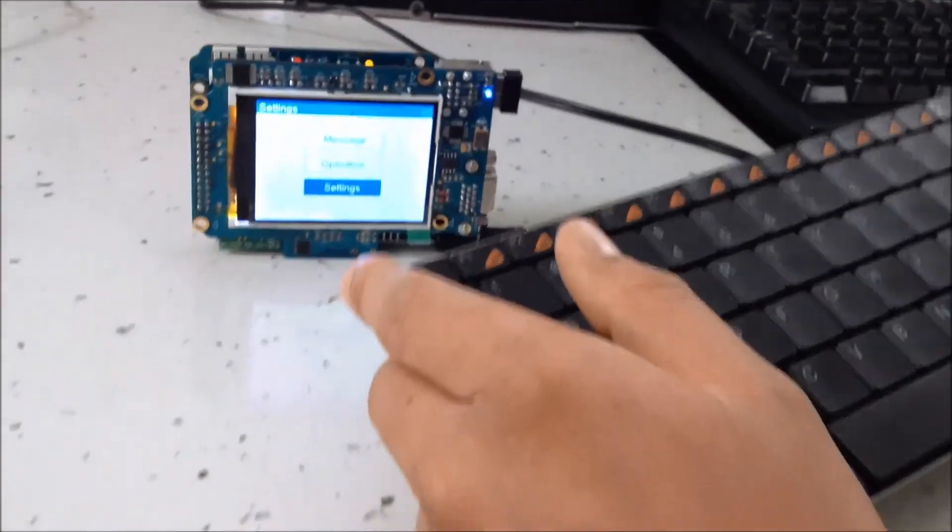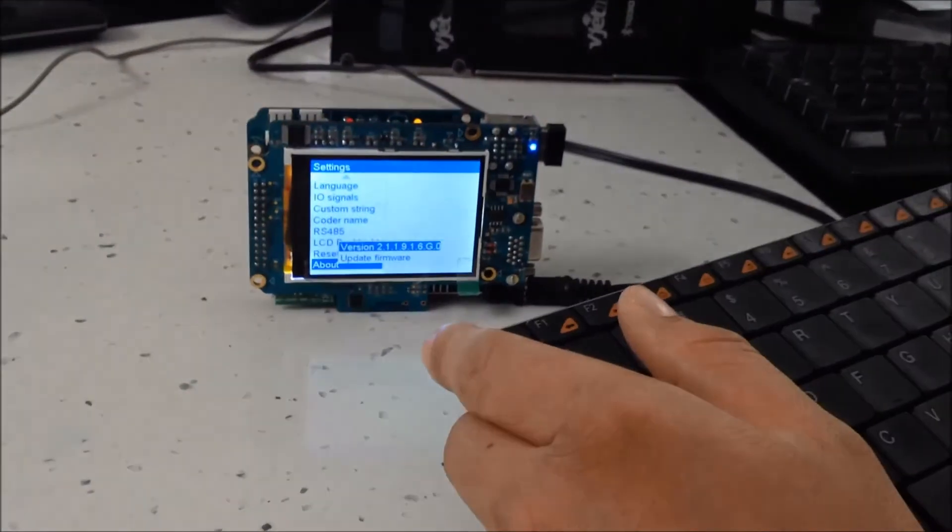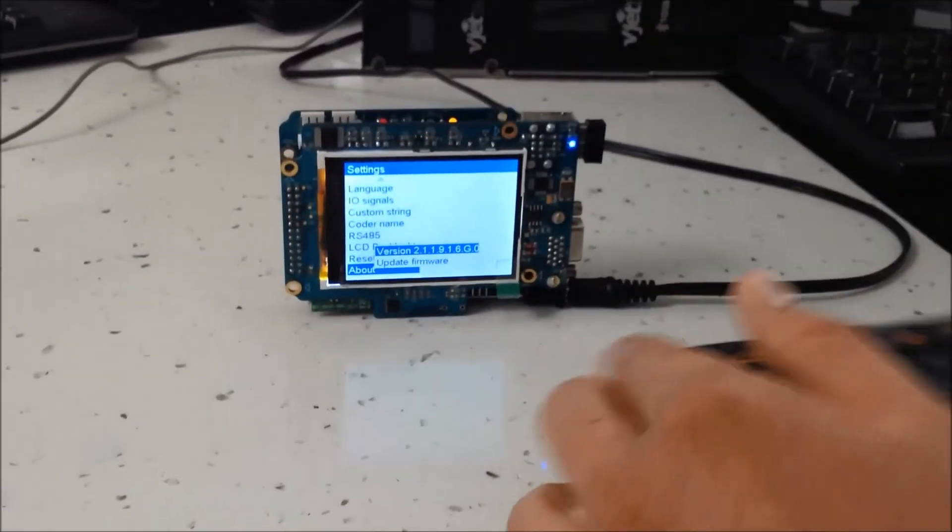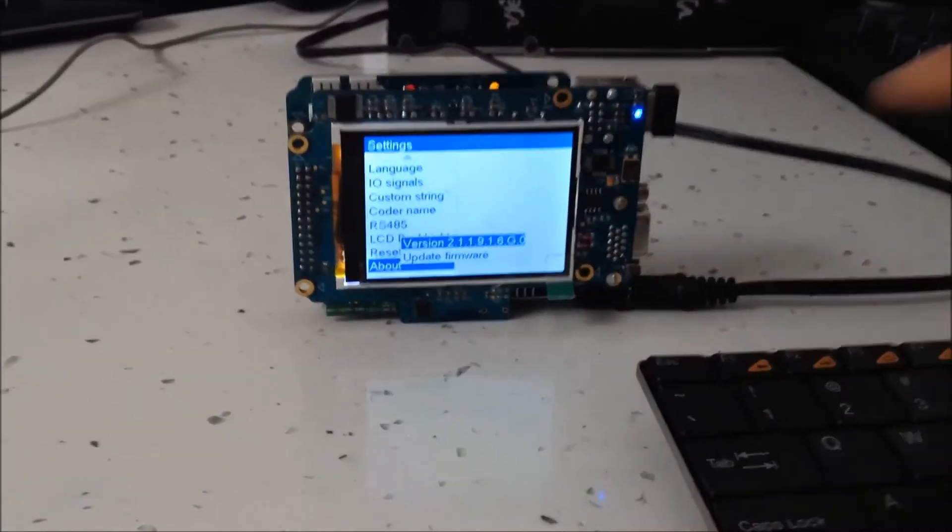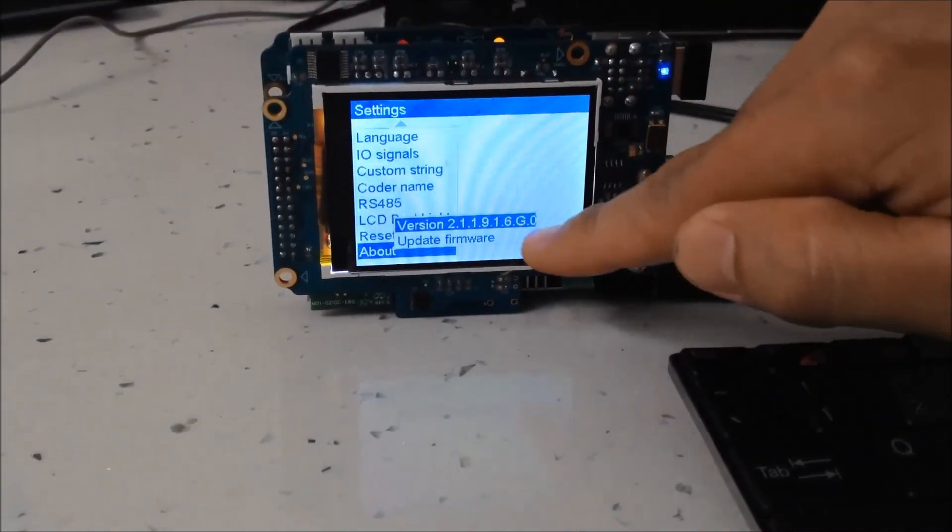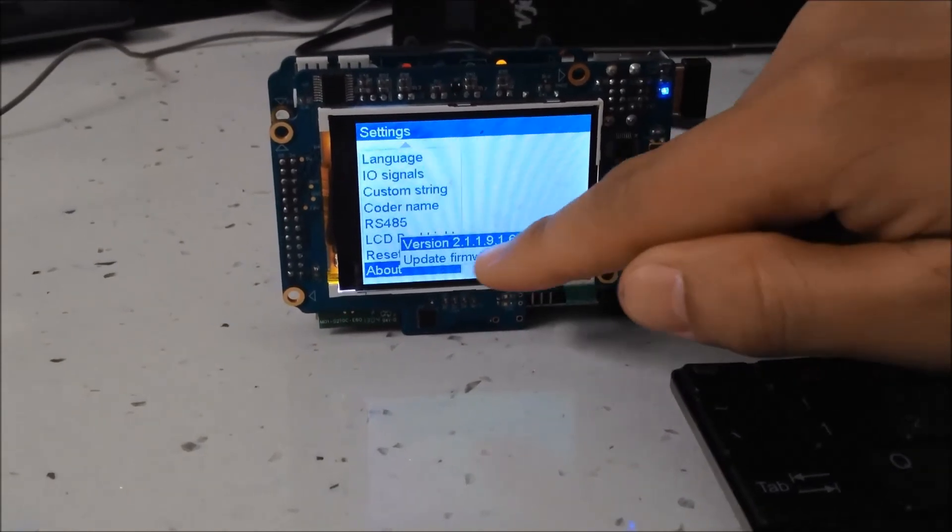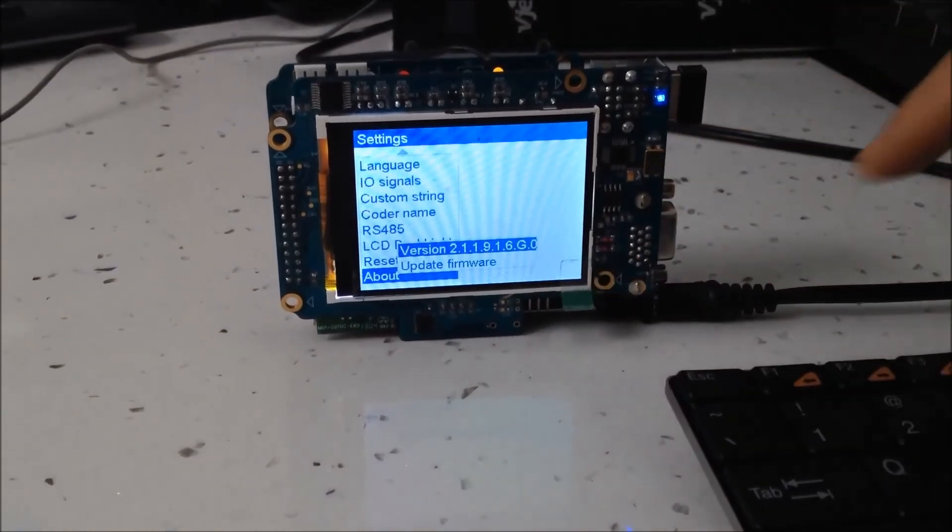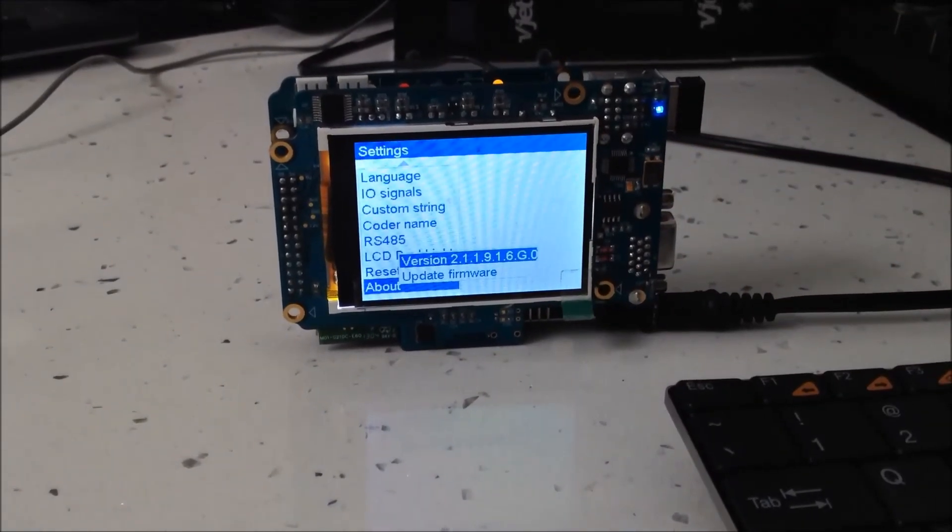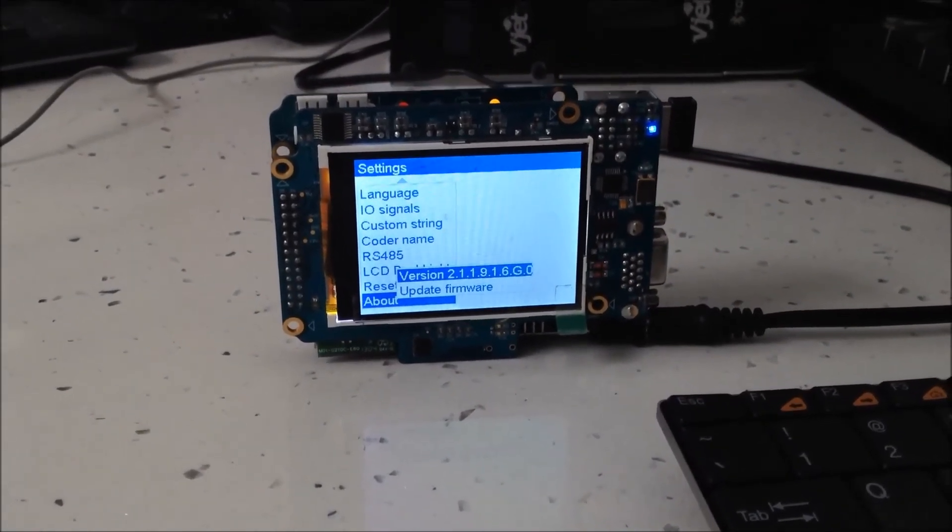Go to About and you will see the version number right here. This is the new version we just updated to the machine. Thank you for watching.